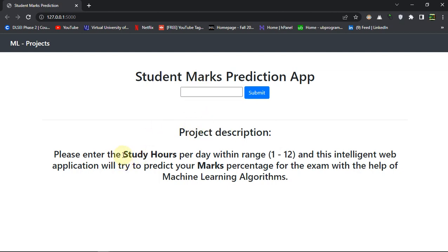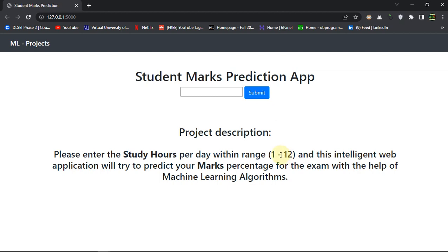How much time you're gonna spend studying for a day - obviously one to twelve hours should be the range. We can't study more than twelve, or maybe some people can, but this is general. This intelligent web application will try to predict your marks percentage for the exam with the help of machine learning algorithms.